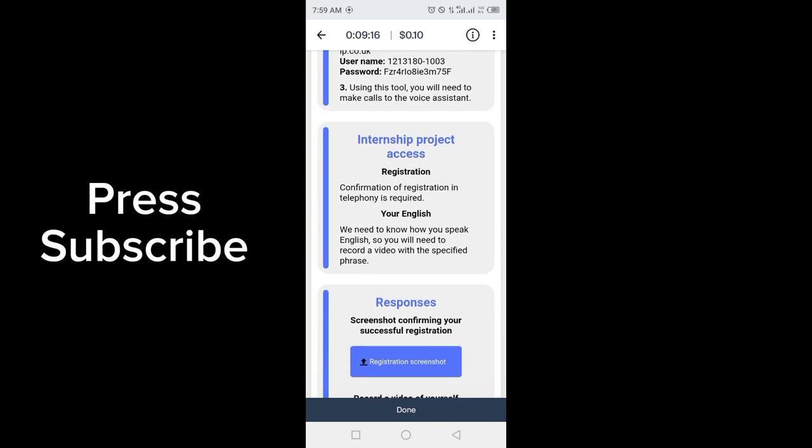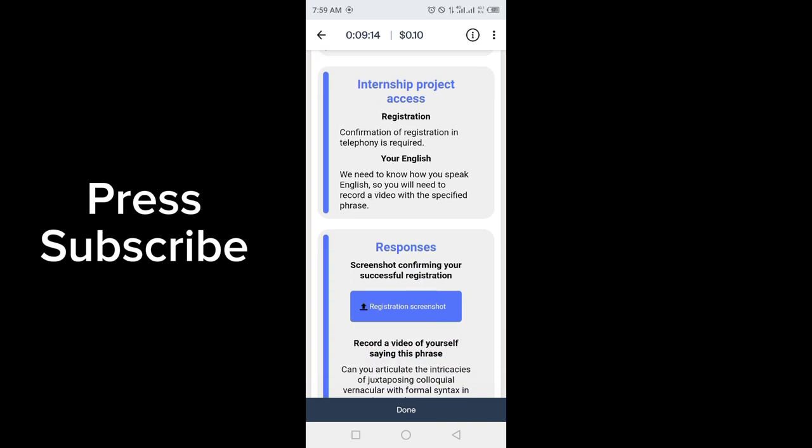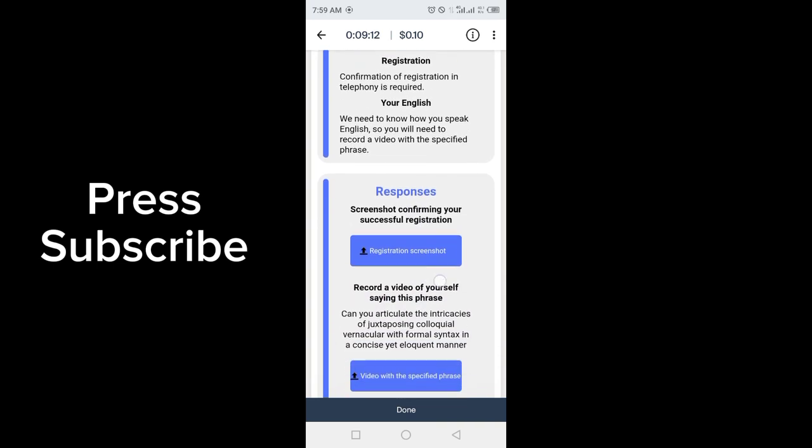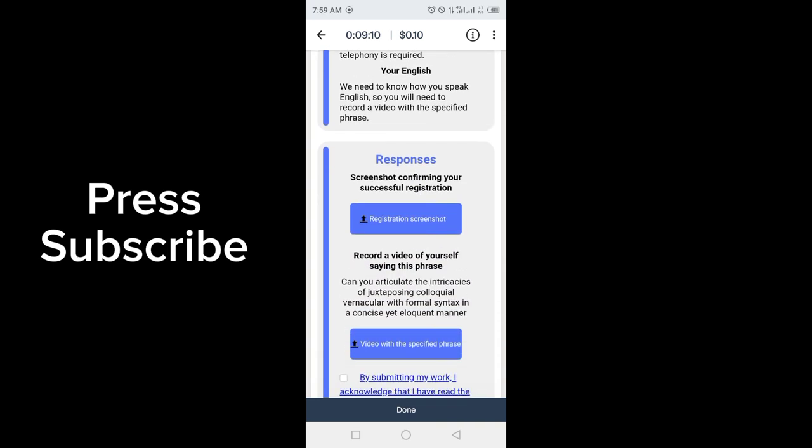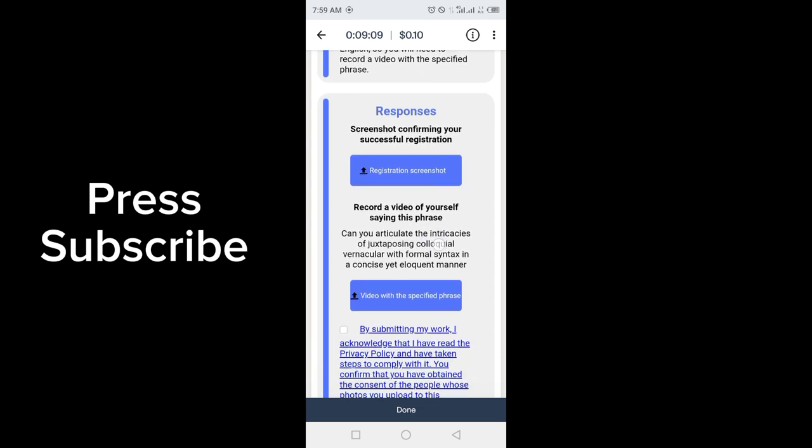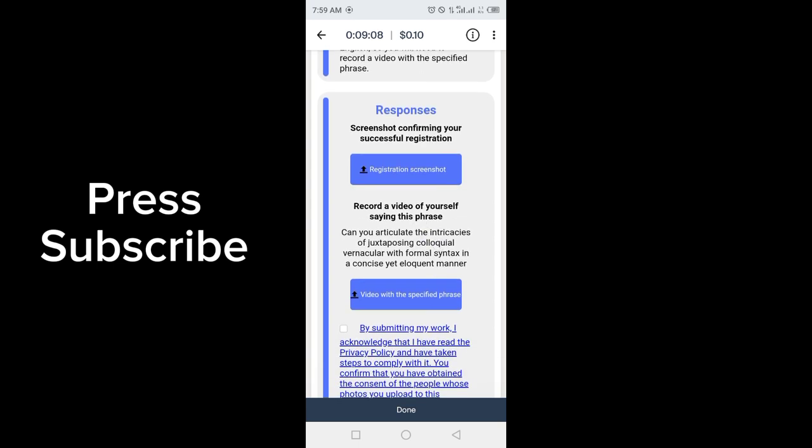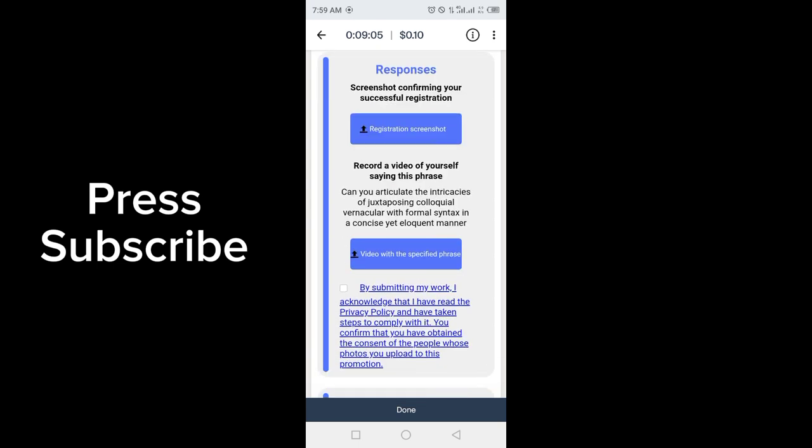Your English will need to be assessed - how you speak English. So you will need to record a video with the specified phrase. You have to upload a screenshot of registration and a video in which you speak the specified phrase.